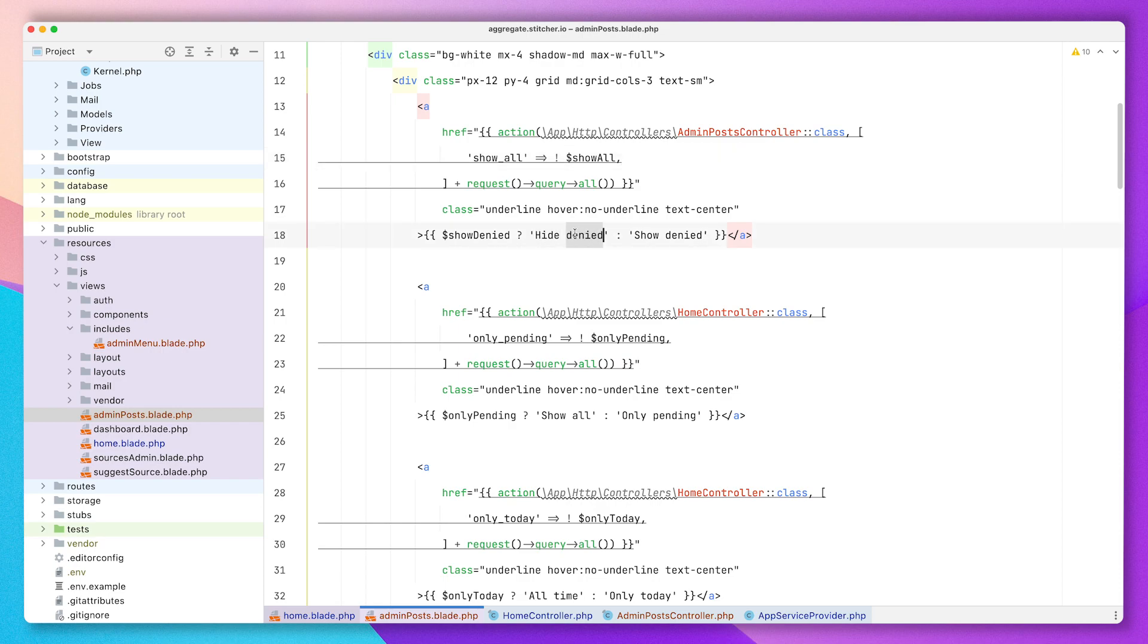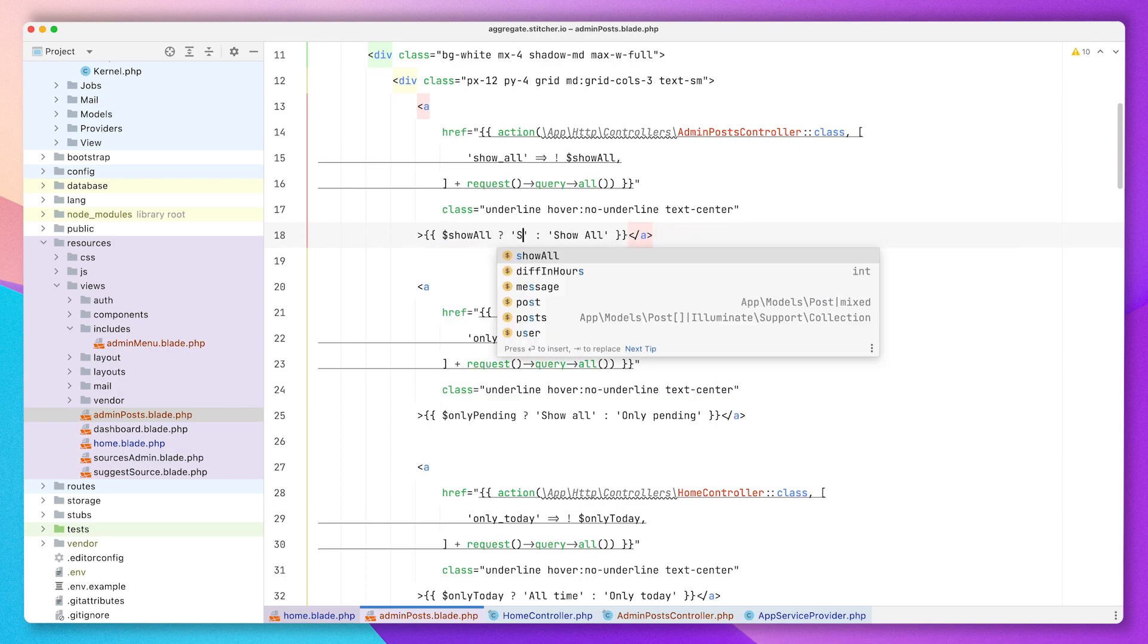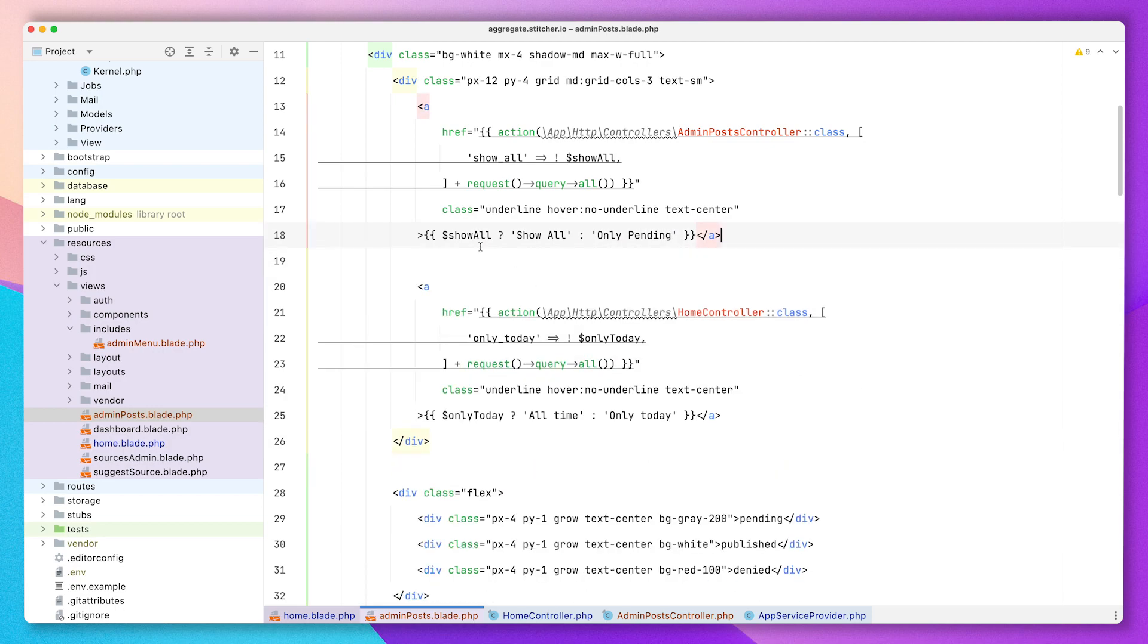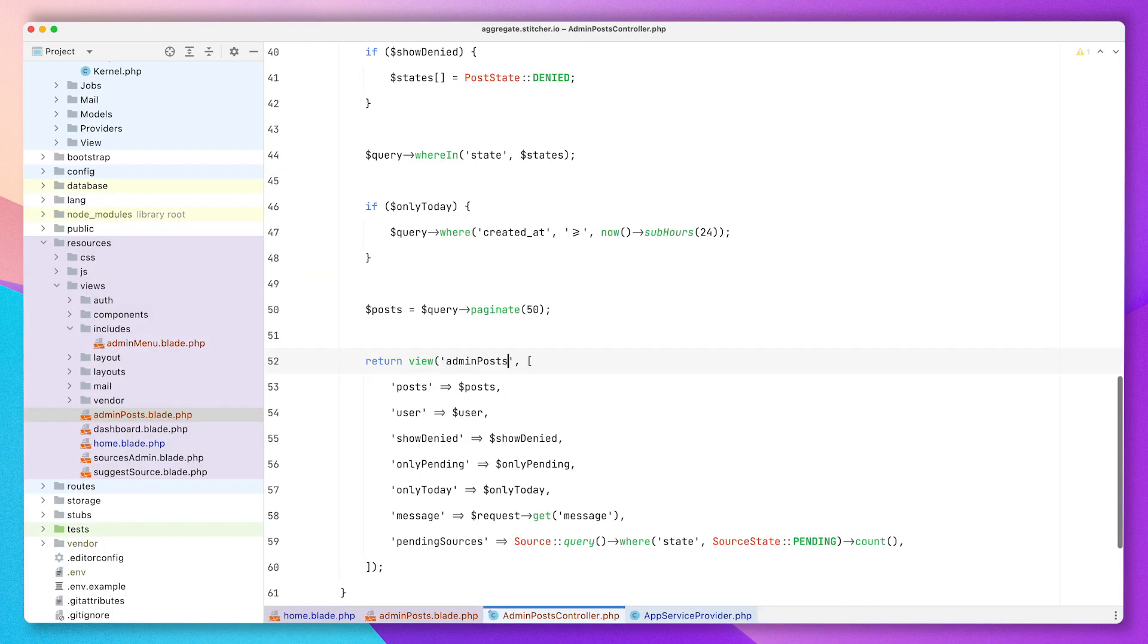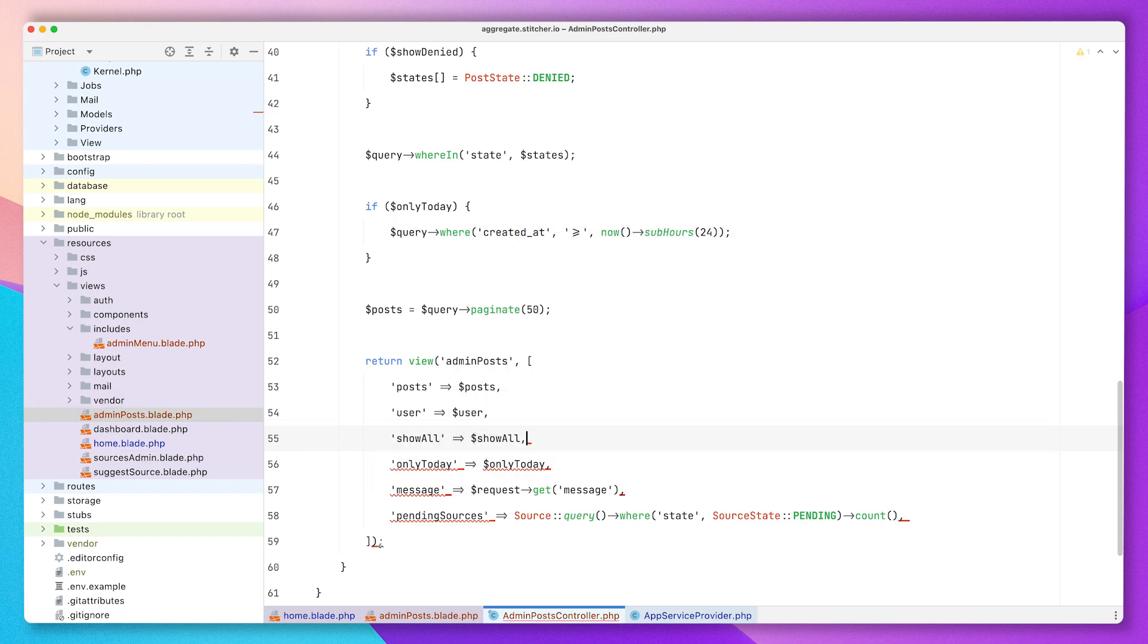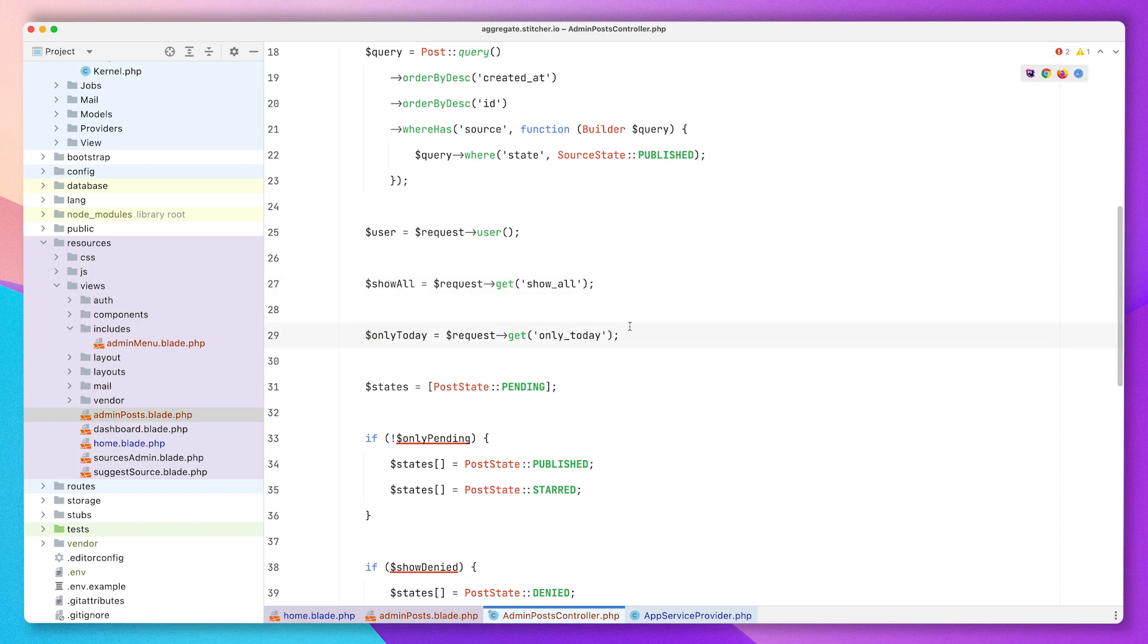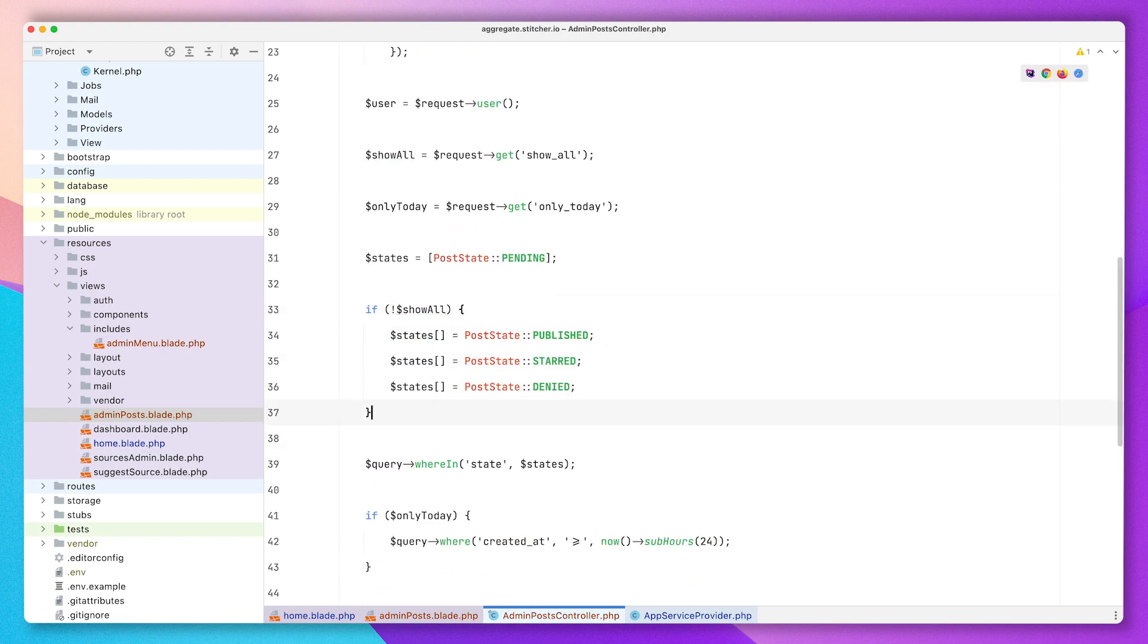In time I will probably refactor this to using a livewire component, this filtering stuff, because I don't really like manually managing it in the controller. But again it's an admin view, it's a little less important when we're talking about an MVP product. I'm still in that phase where I just want to get everything going as quickly as possible. I do want to make sure that being an admin is easy enough because that's an important part of the application.